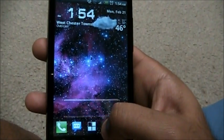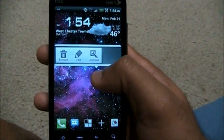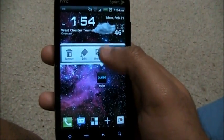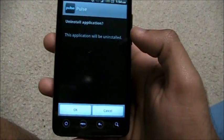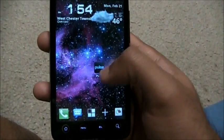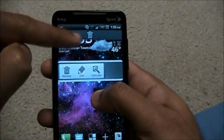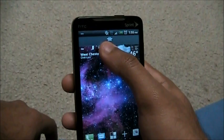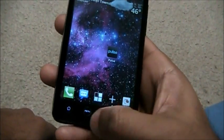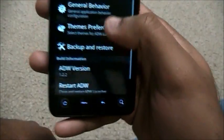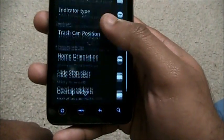Let me show you what the trash can position does. Suppose I want to delete Pulse from here — hold it down and I can remove it, edit it to a different icon, or uninstall it right from here without needing an installer. If I click uninstall, it removes the app. Or I can drag it to the trash can and it gets removed. That's the trash can position.